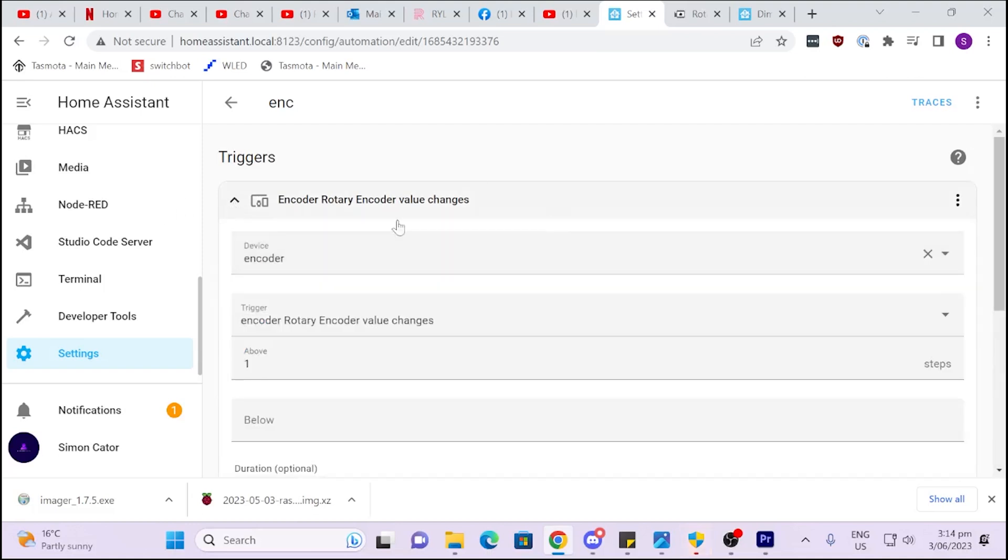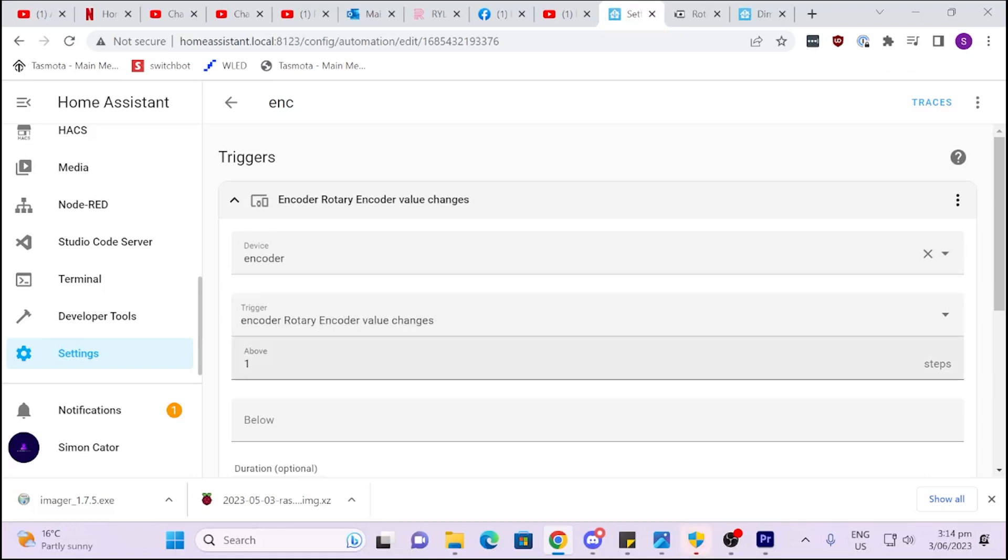Now, this is the problem that I had. I tried to use the trigger as the rotary encoder value. And the only thing it gives me here is that the encoder number changes above or below a certain number. So I actually wanted to say, based on the encoder, saying 1 or 2 or 3. So this above and below is a little bit frustrating.